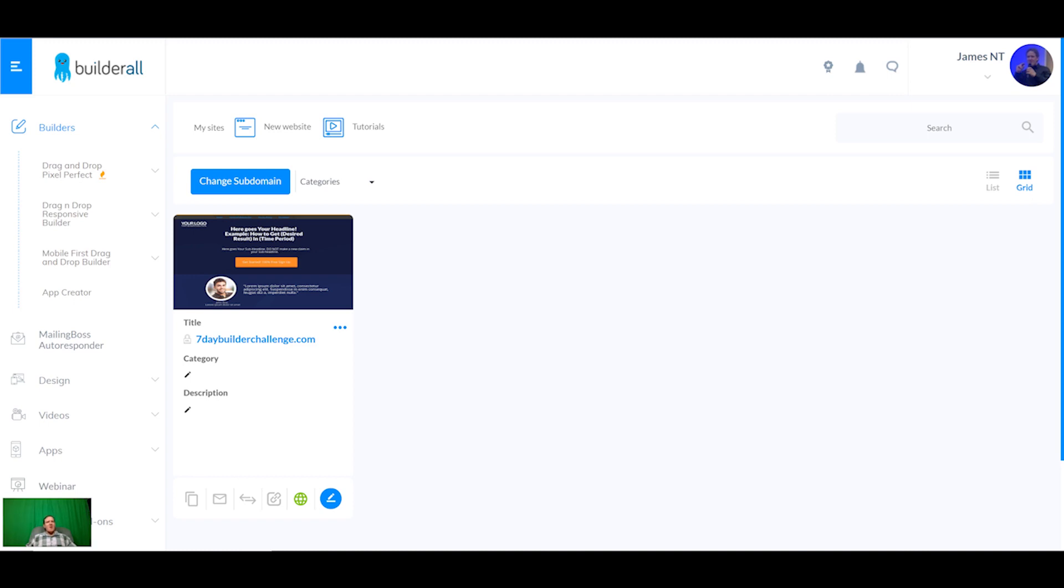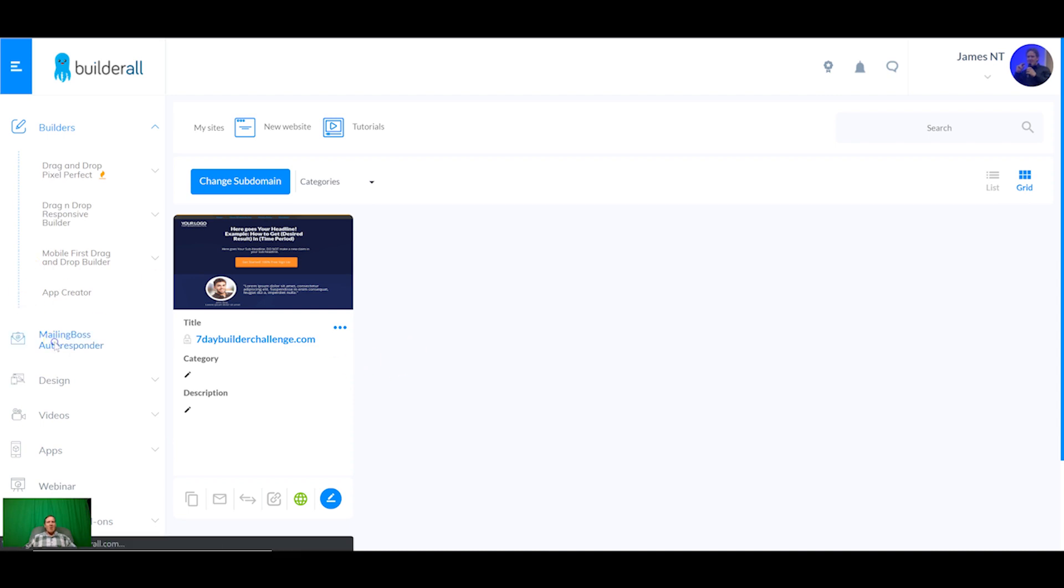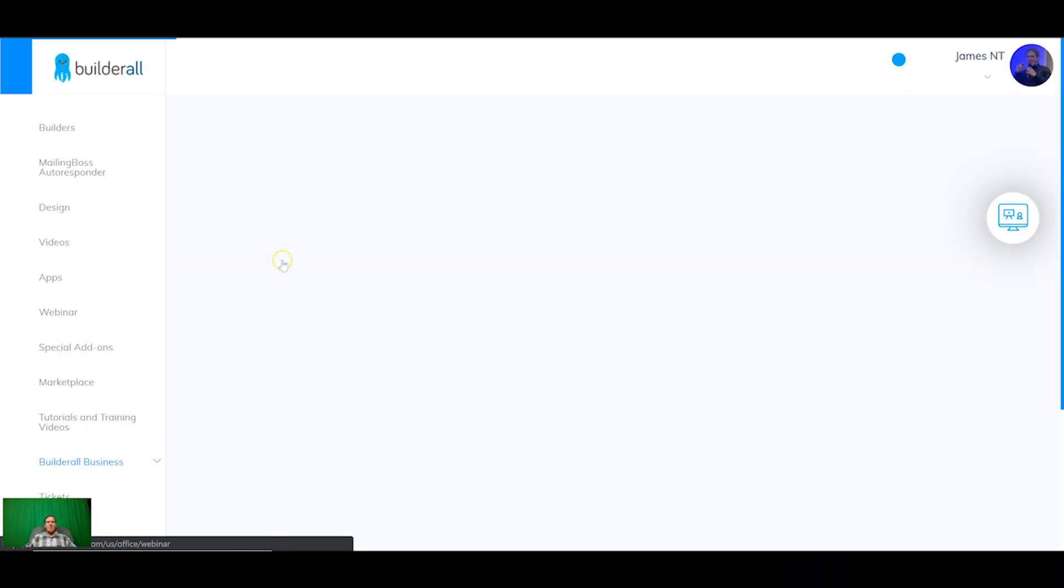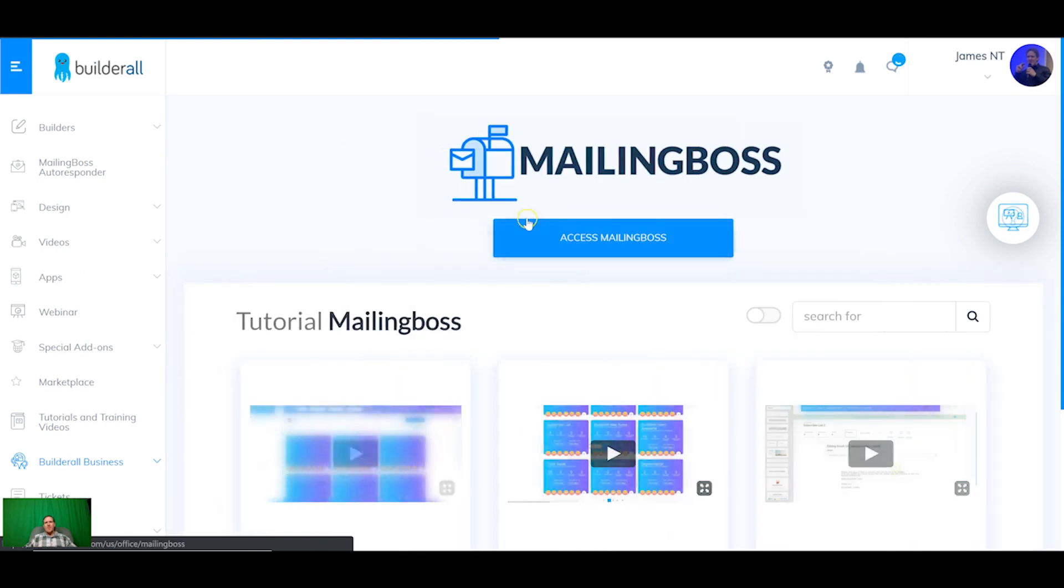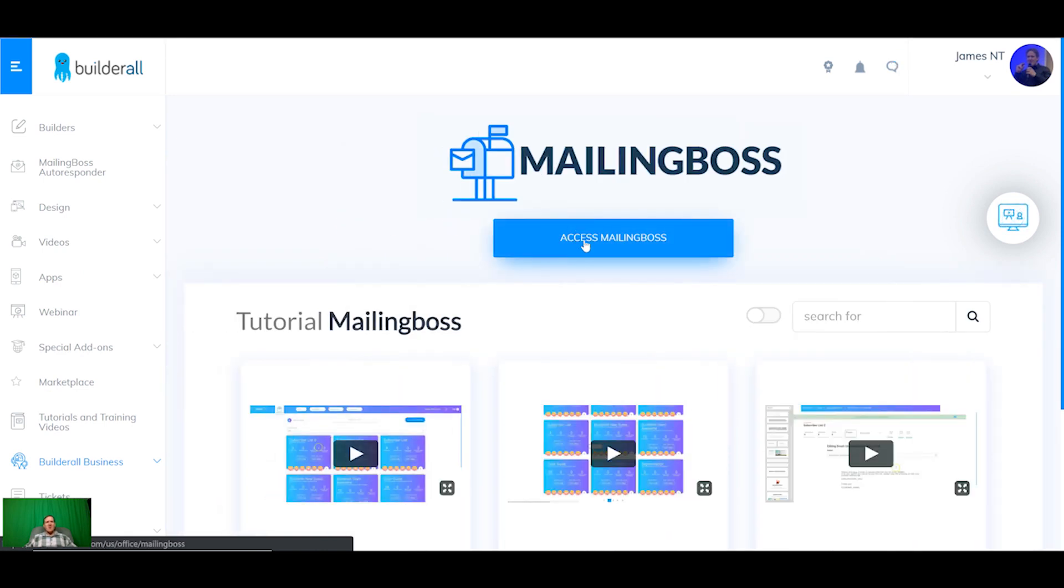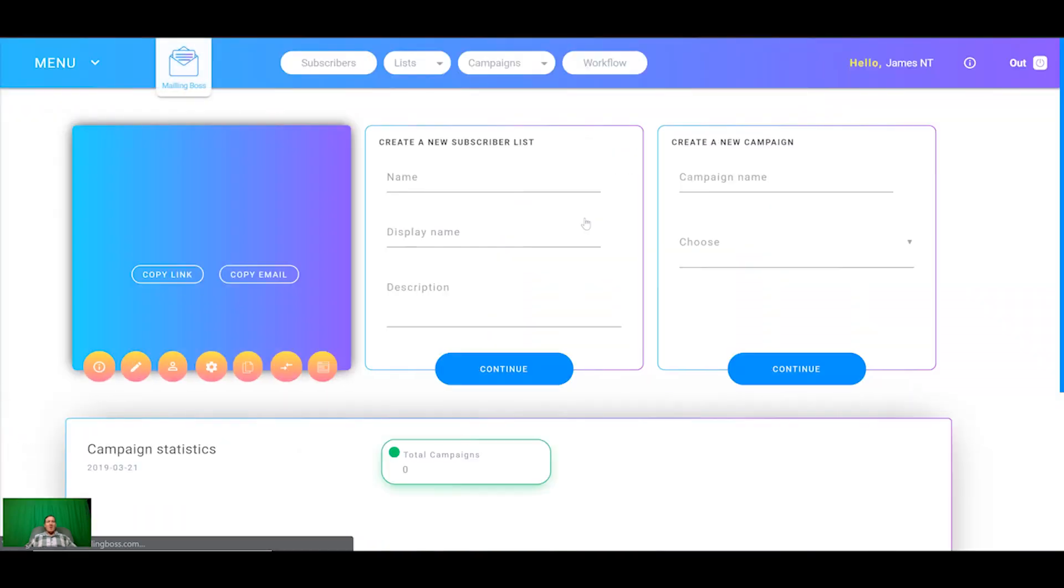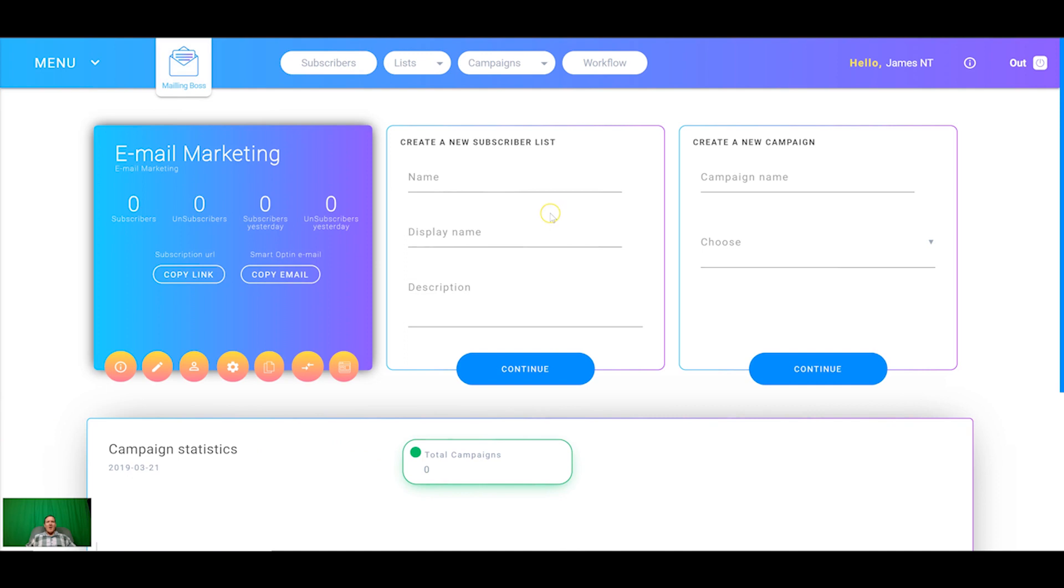If you remember in the last training videos we set up your domain, we set up your account and we built a fully functioning sales funnel with a membership area as well. So today we're going to be all about the mailing boss autoresponder. With the mailing boss autoresponder inside Builderall you get access to unlimited contacts, unlimited sending quota and it's pretty much unlimited across the board as long as you're on the forty nine dollar plan.